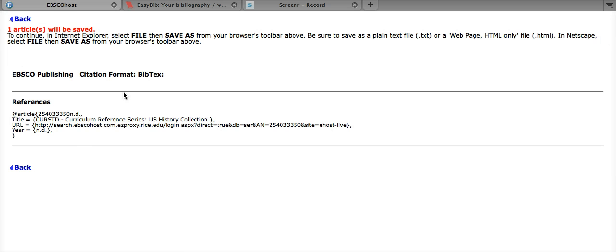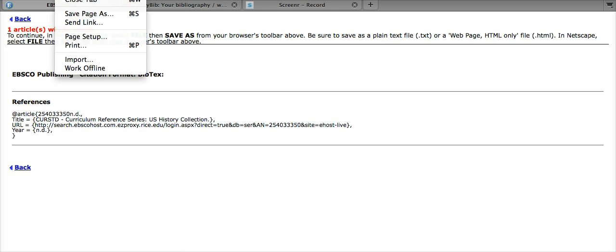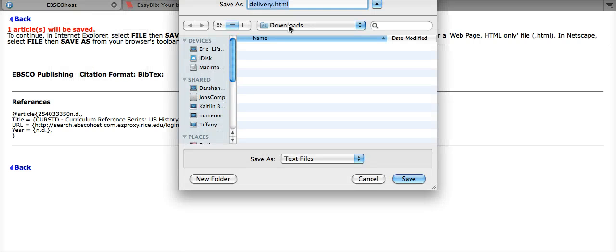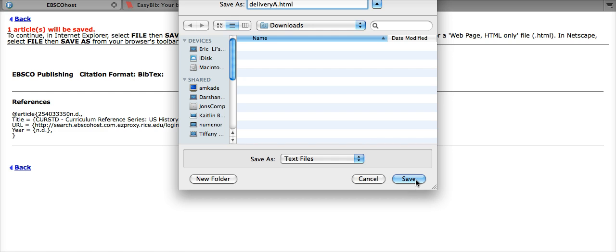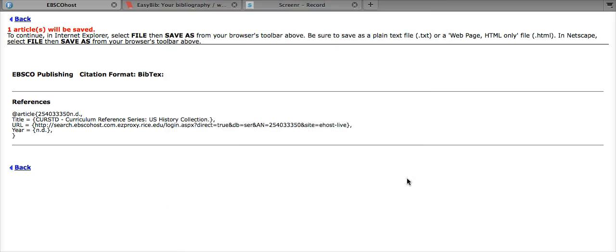So here it is, the citation in the browser window. And from here, we need to go down to the File drop-down menu. Click Save Page As. And let's call this Delivery A. And we need to change this extension to .txt if it isn't already. Make sure the Save As file format is a text file. Then click Save.